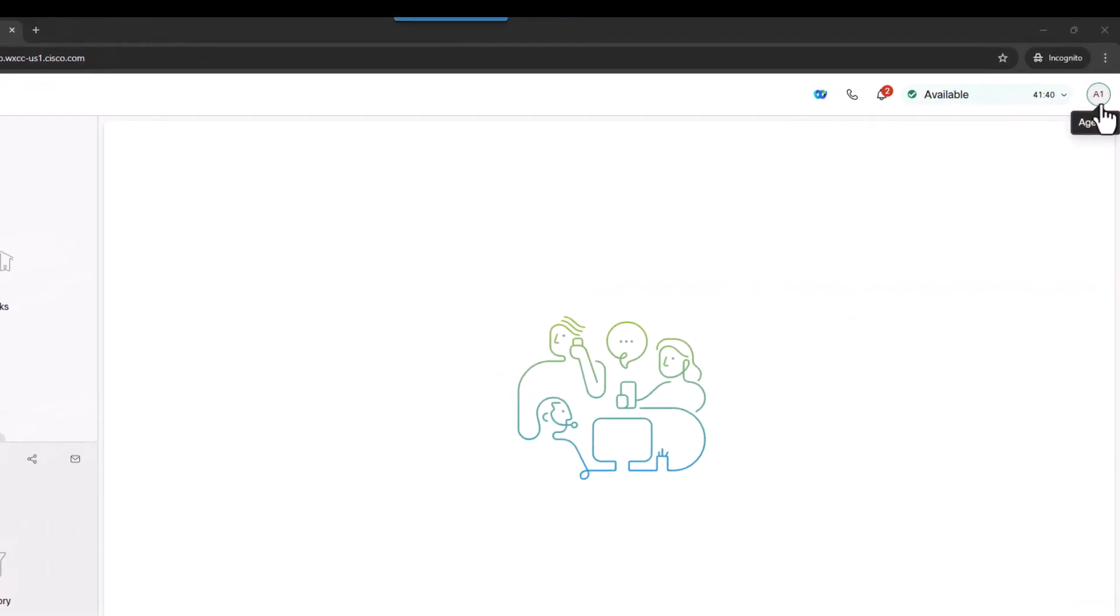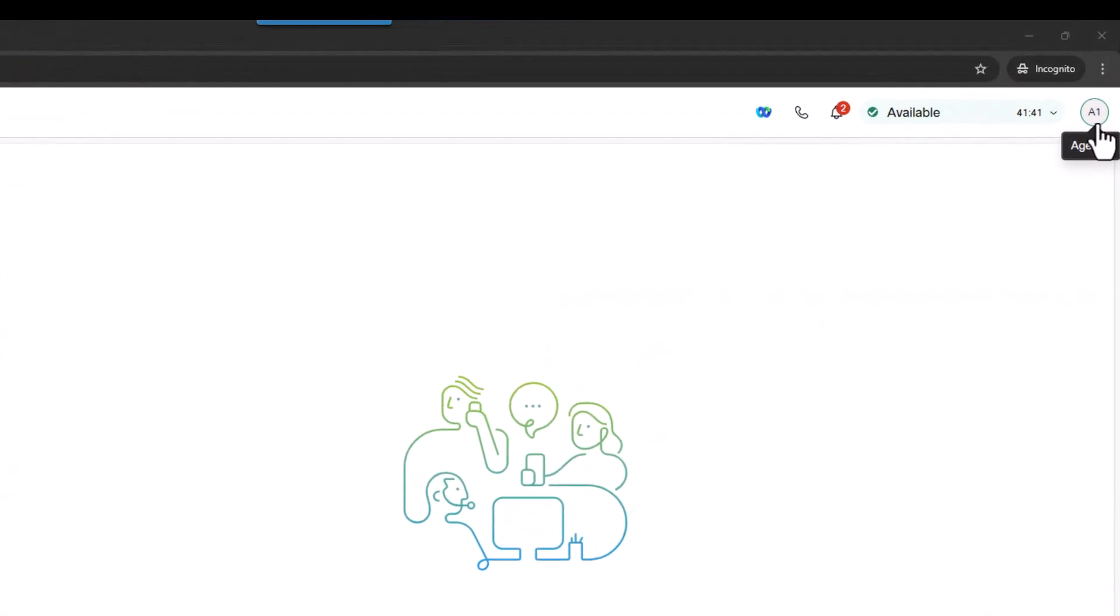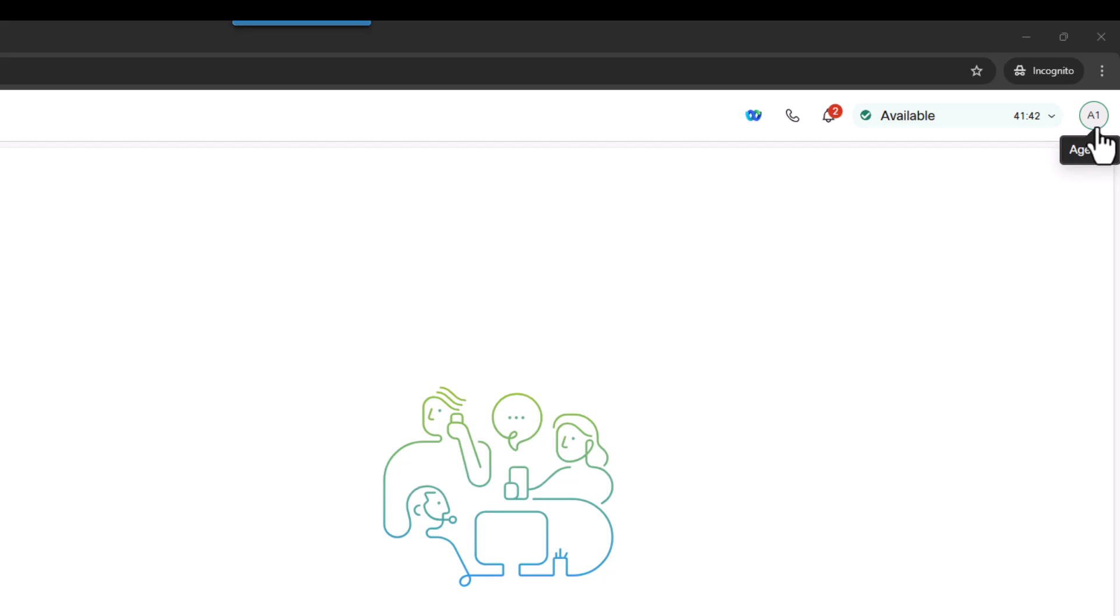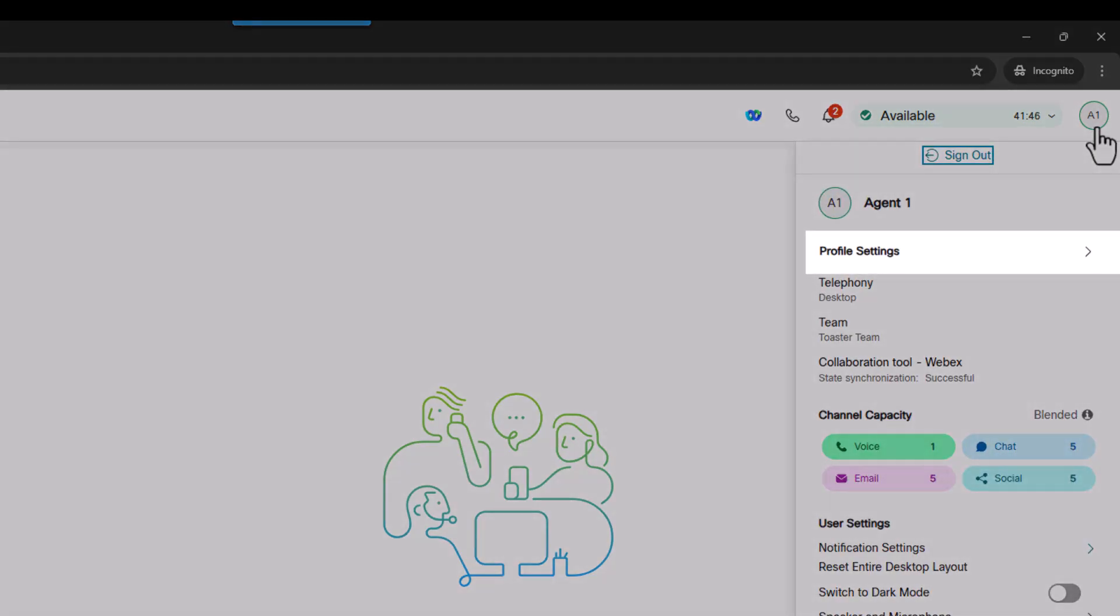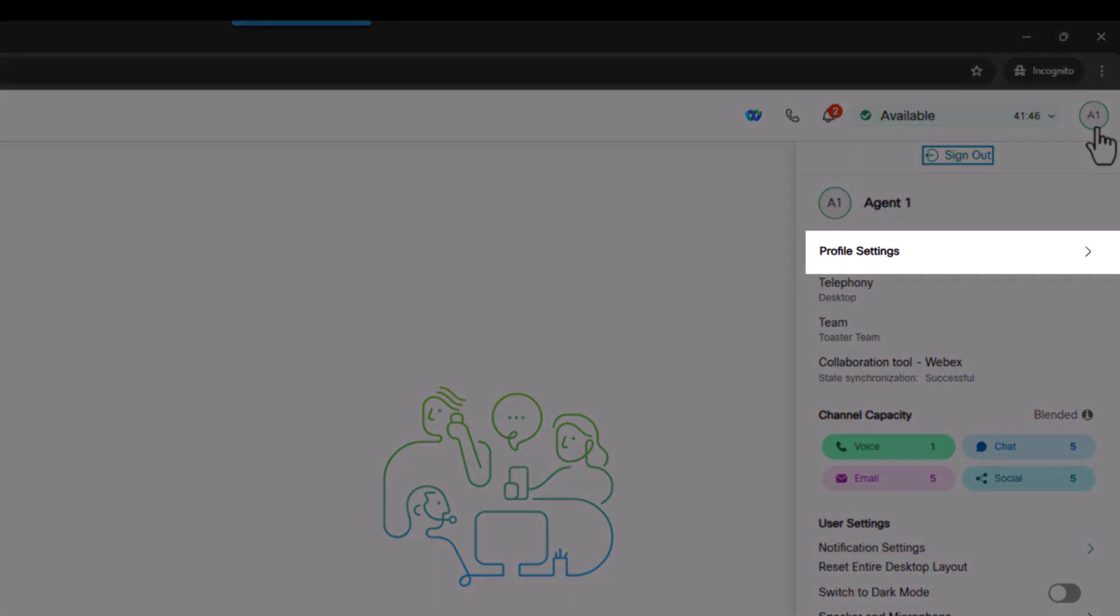Starting in the upper right corner, you'll see your name. When you click, you will see your profile settings that you chose when logging in.